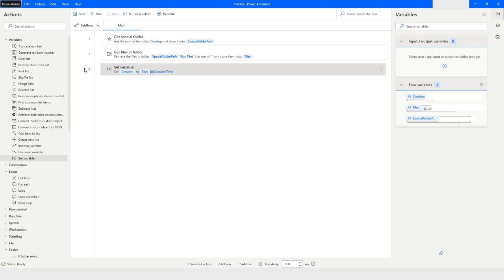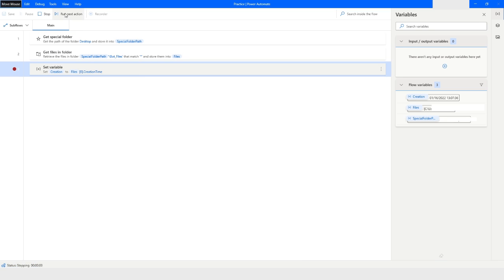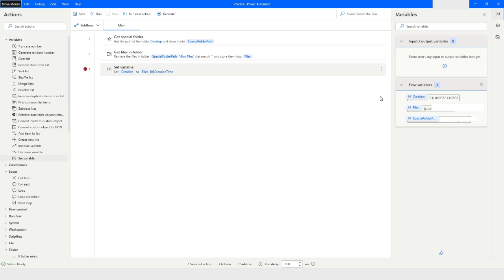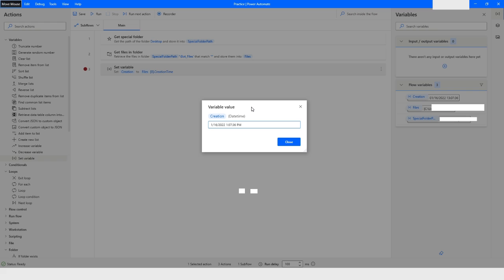I will put a breakpoint and then run the bot, clicking Run Next Action. You can see it now holds the creation time value. Note the format of this date-time variable: it has month, then date, then year, followed by hours, minutes, and seconds.